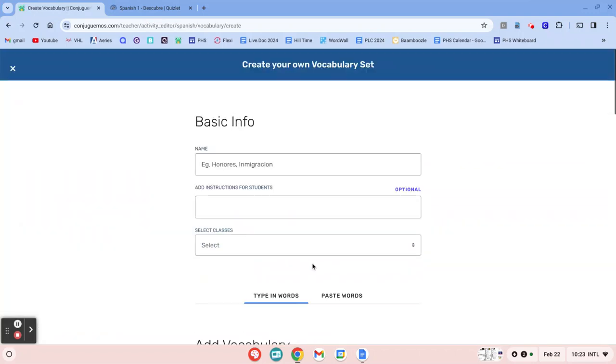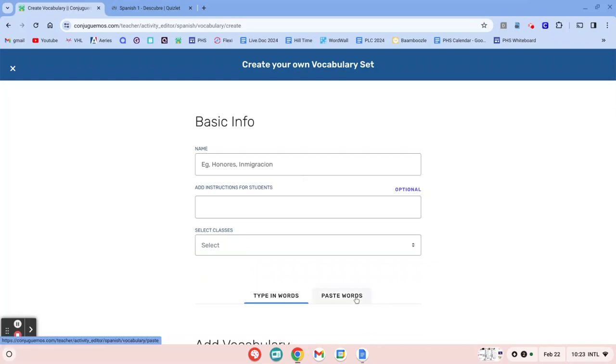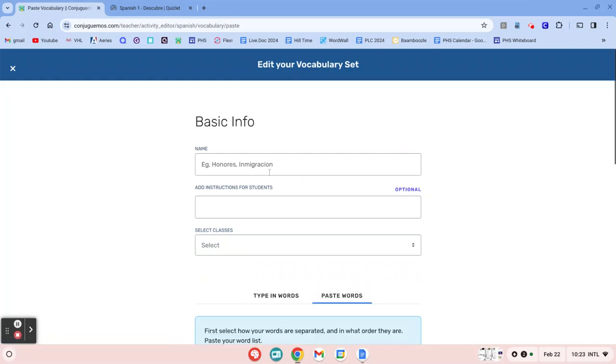And then since you're doing this from Quizlet, before you do anything here, click this Paste Word Options right here. Because if you type this stuff in and then you change to paste words, it'll make you start over. So I'm going to do that first.